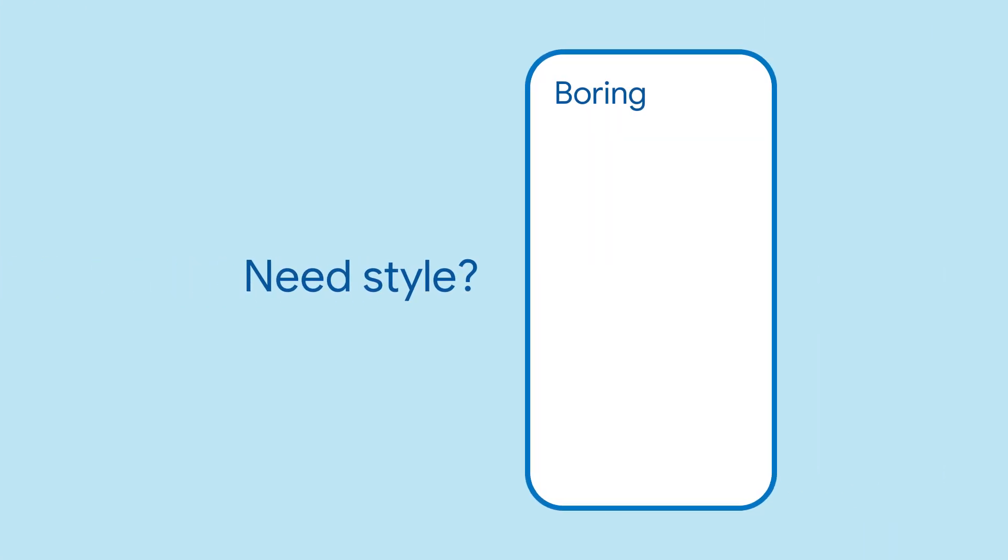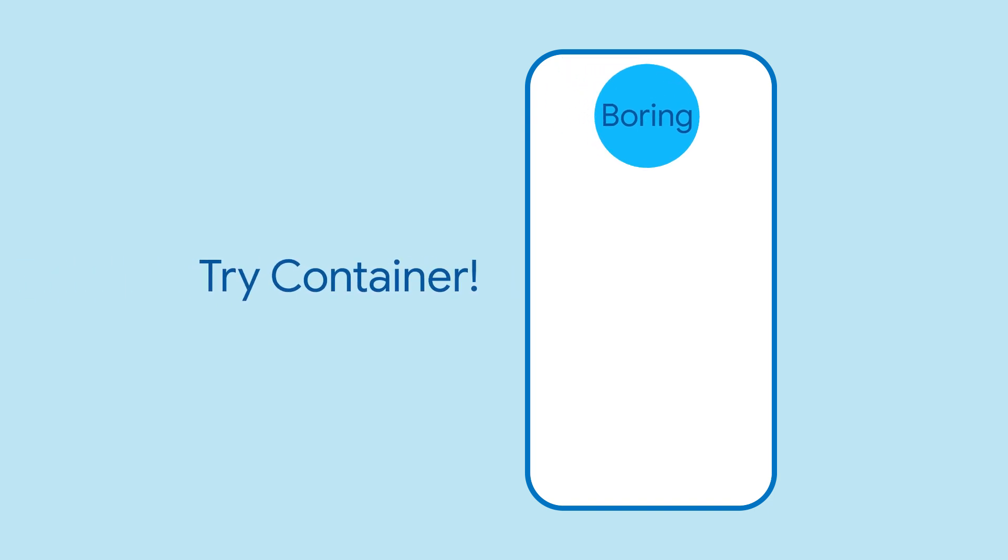Do you have a widget that needs some background styling? Maybe a background color, shape, or some size constraints? Try wrapping it in a container widget.